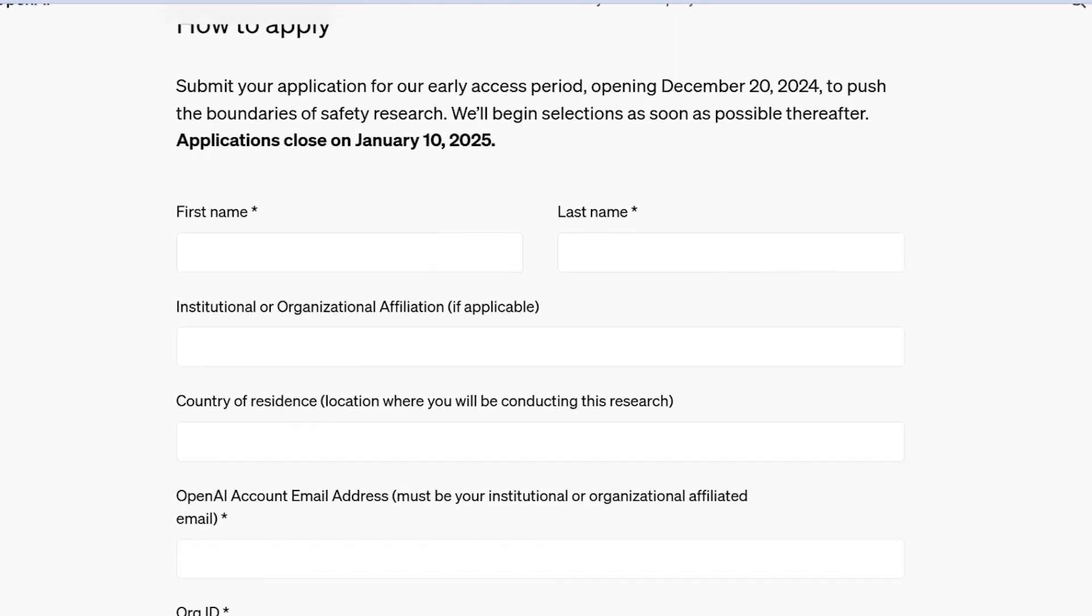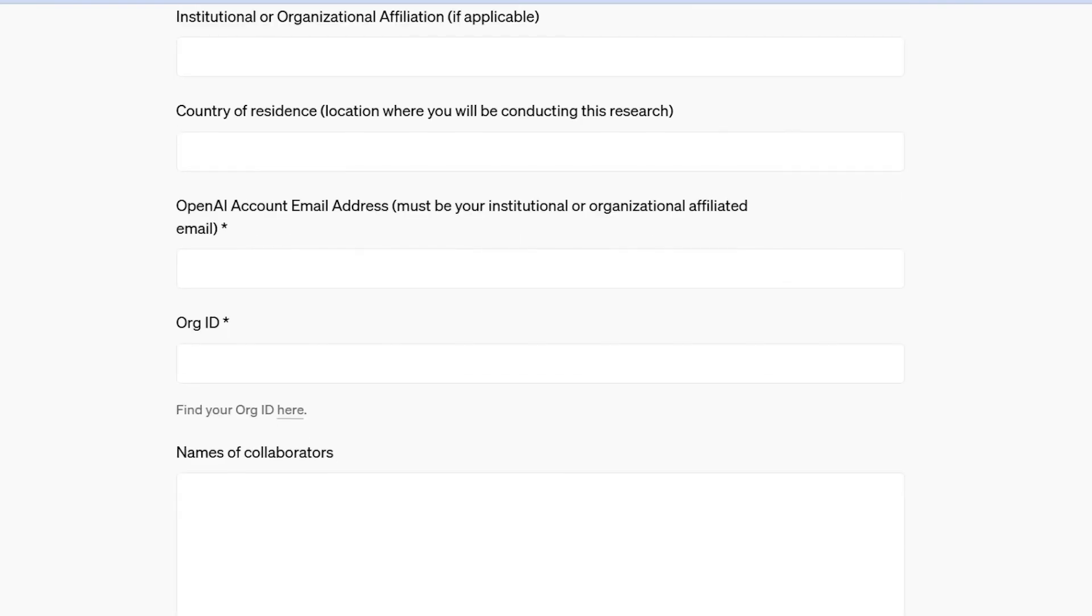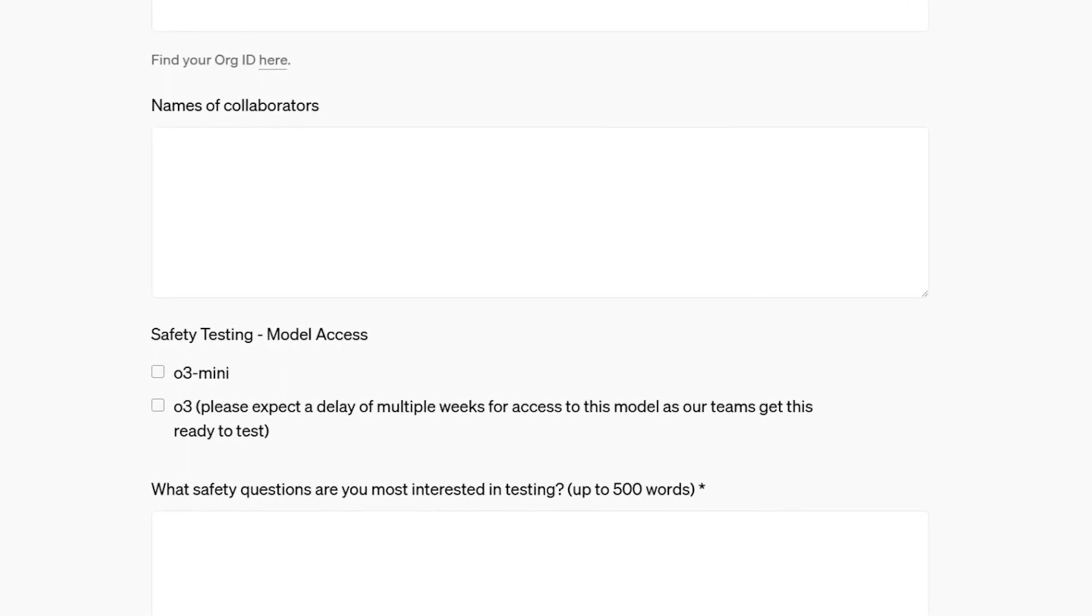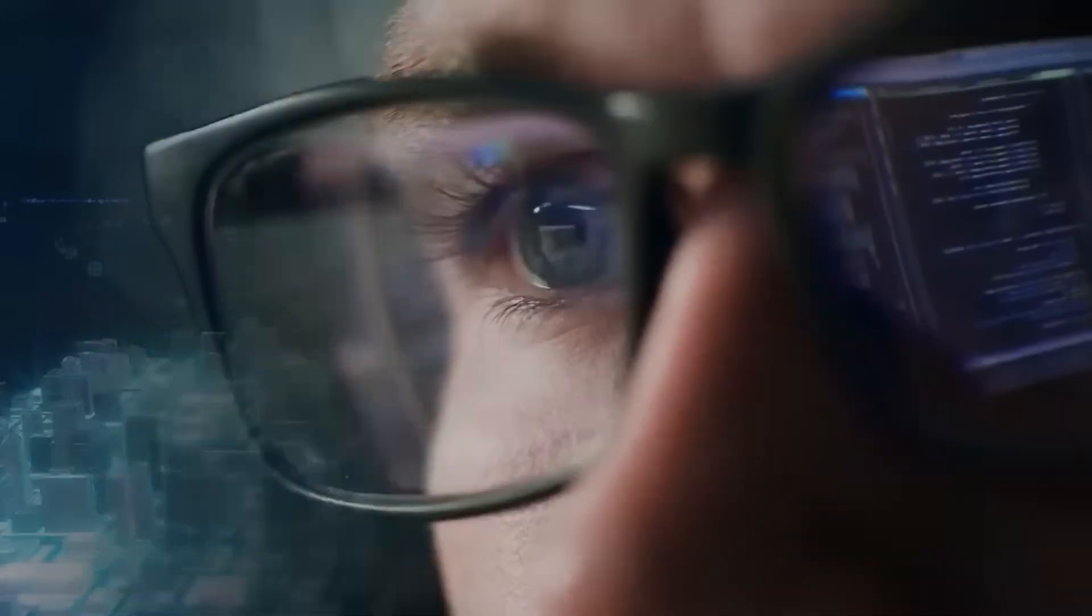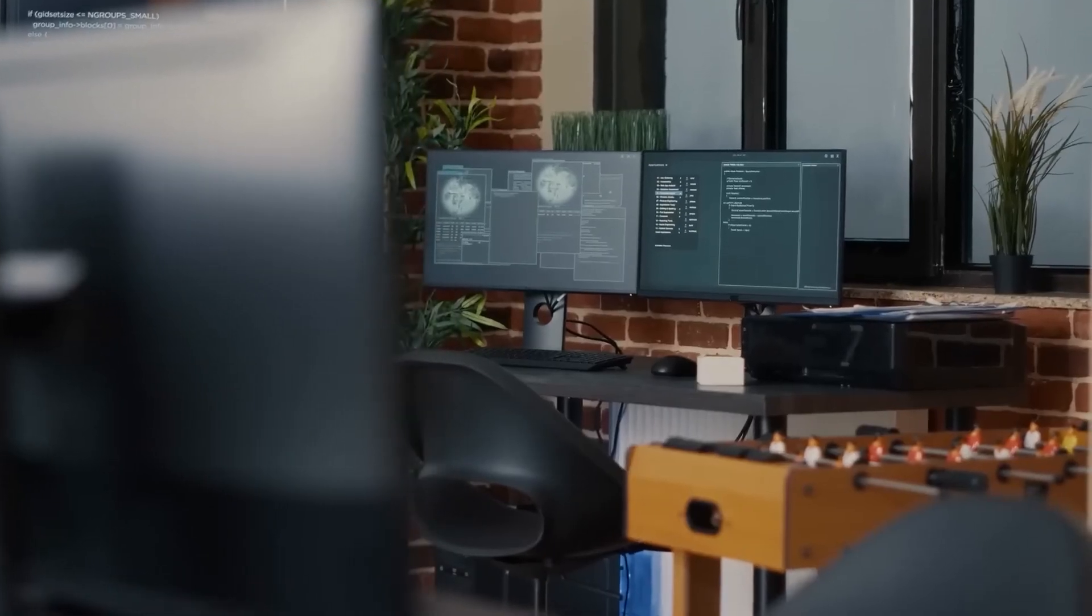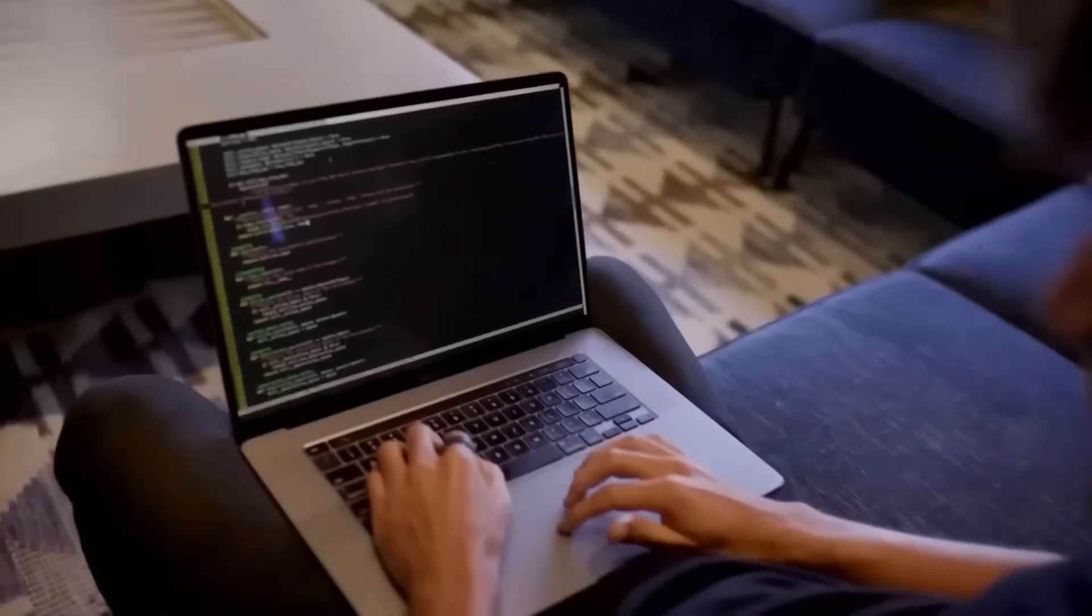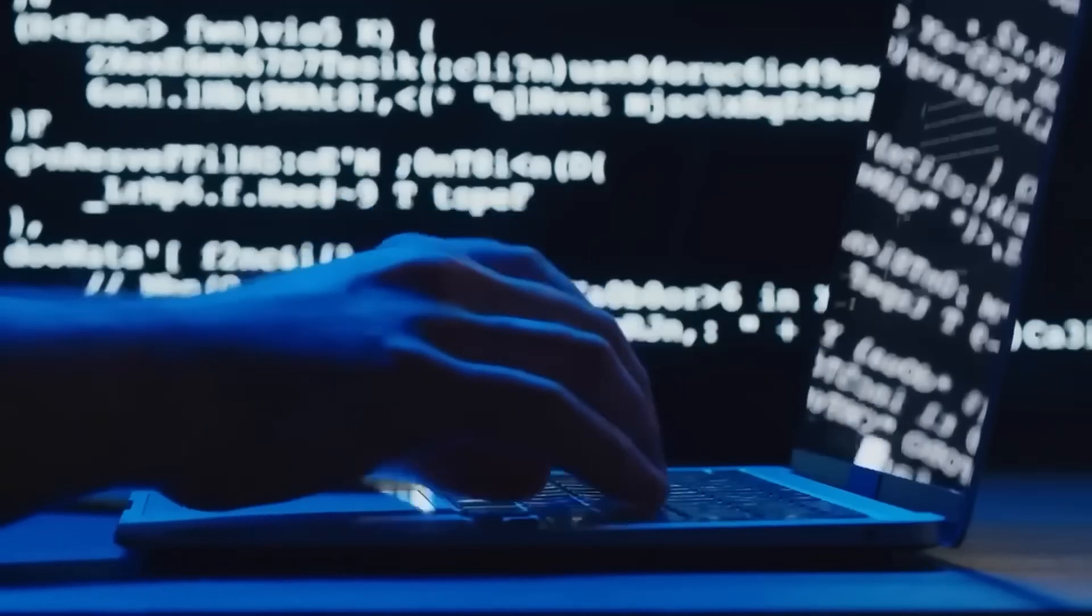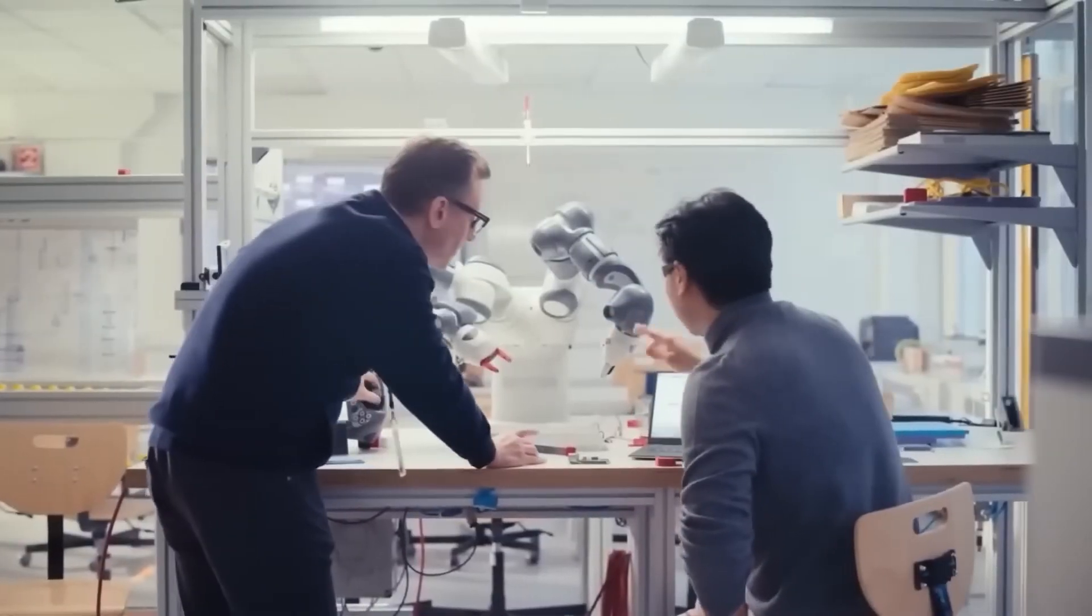However, it's important to note that access to O3 will not be granted for several weeks, as mentioned in OpenAI's application form. Participants are encouraged to conduct thorough evaluations, create controlled demonstrations of high-risk capabilities, and explore scenarios that cannot be tested with commonly used tools.